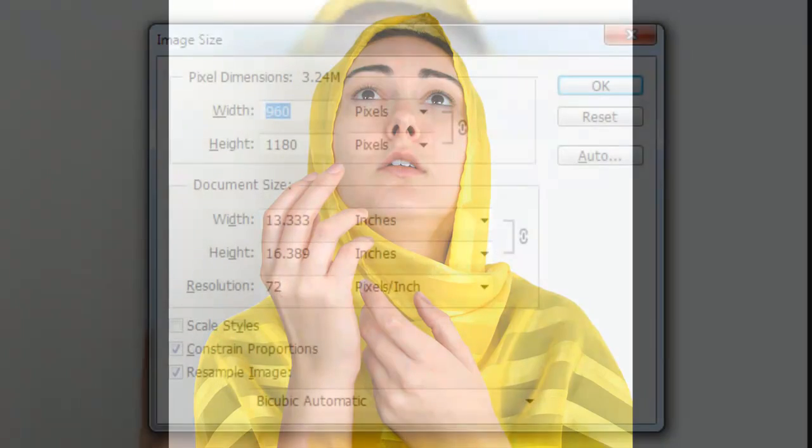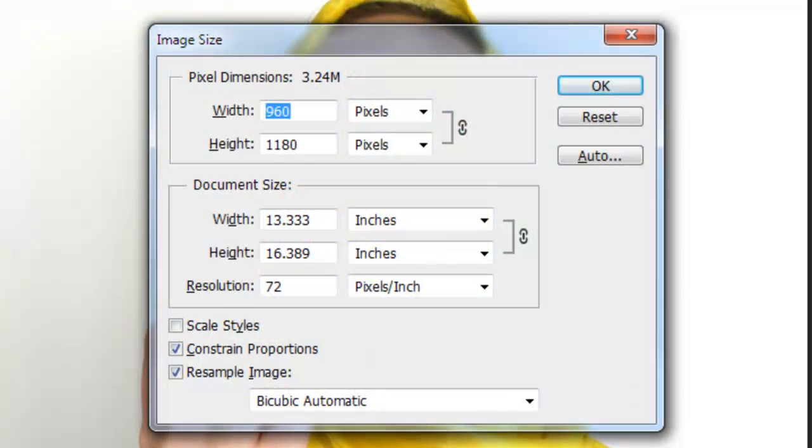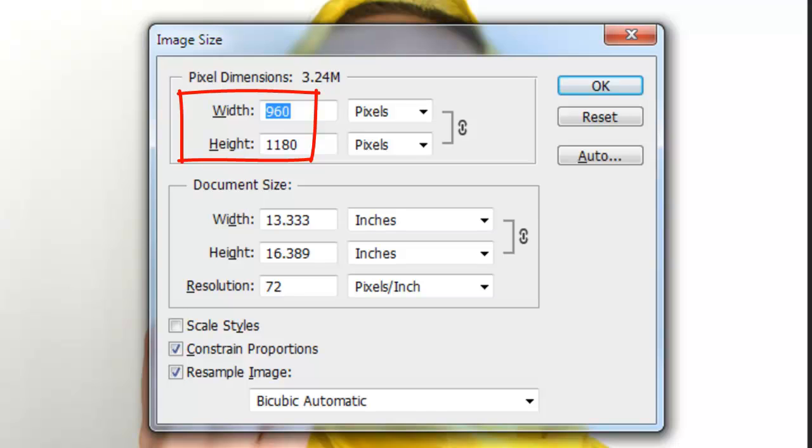You can start with any photo or image, however, the results will be most effective if the subject is wearing light-colored flowing clothing like a shawl or robe. This document is 960 by 1180 pixels with a resolution of 72 pixels per inch.